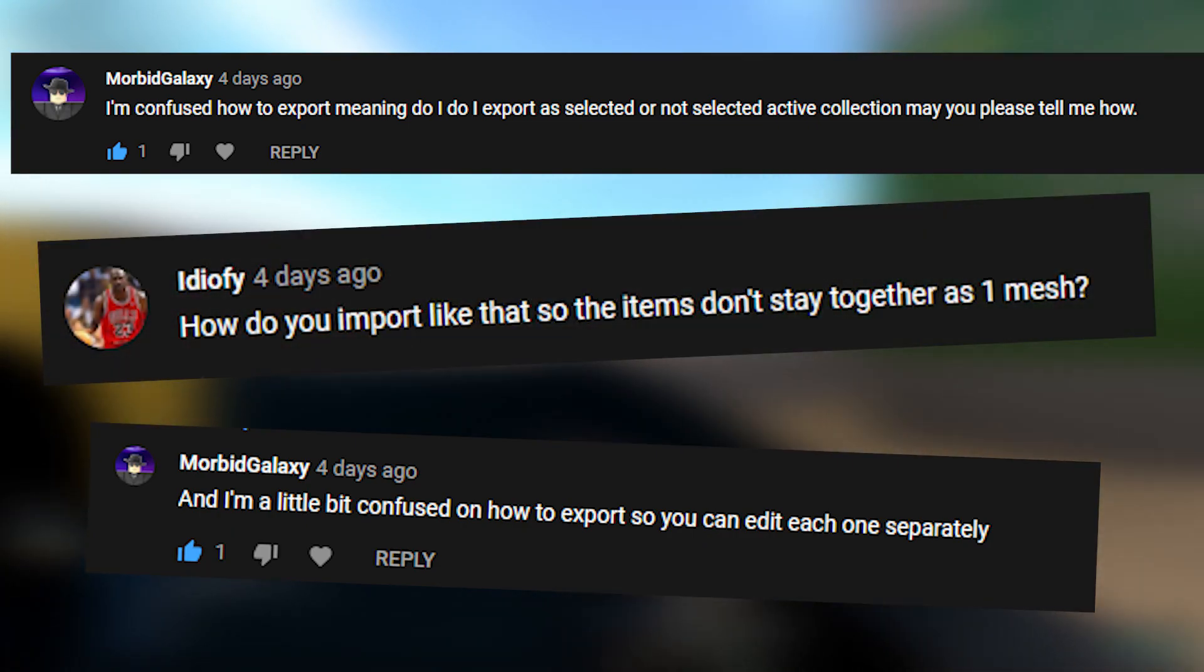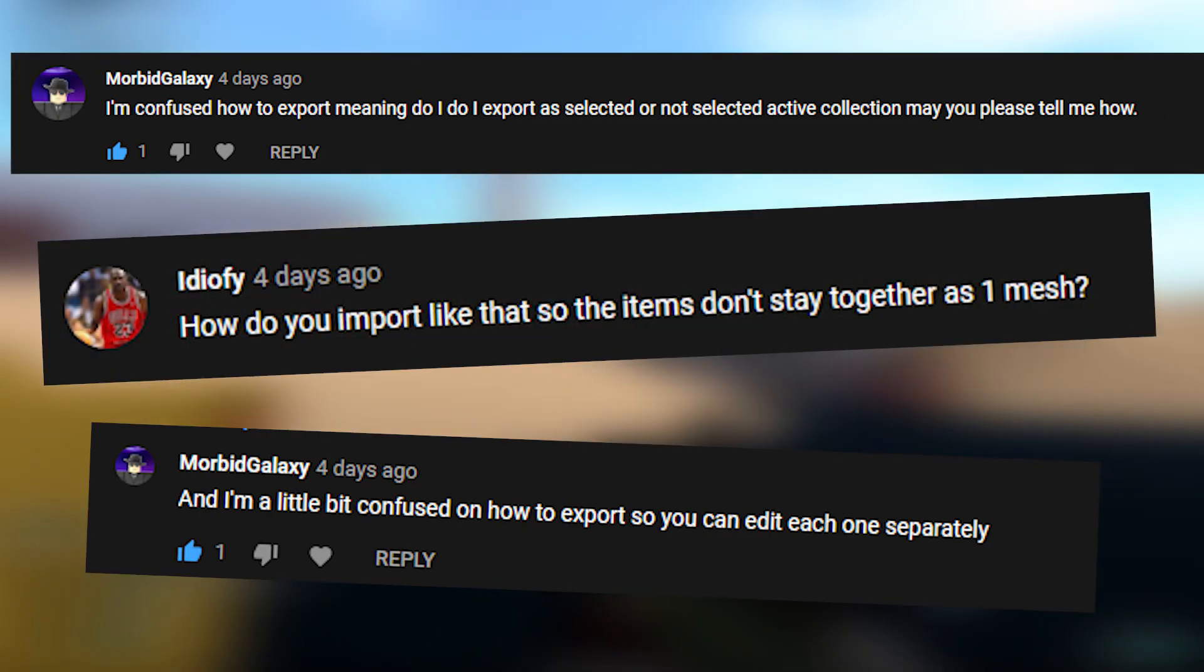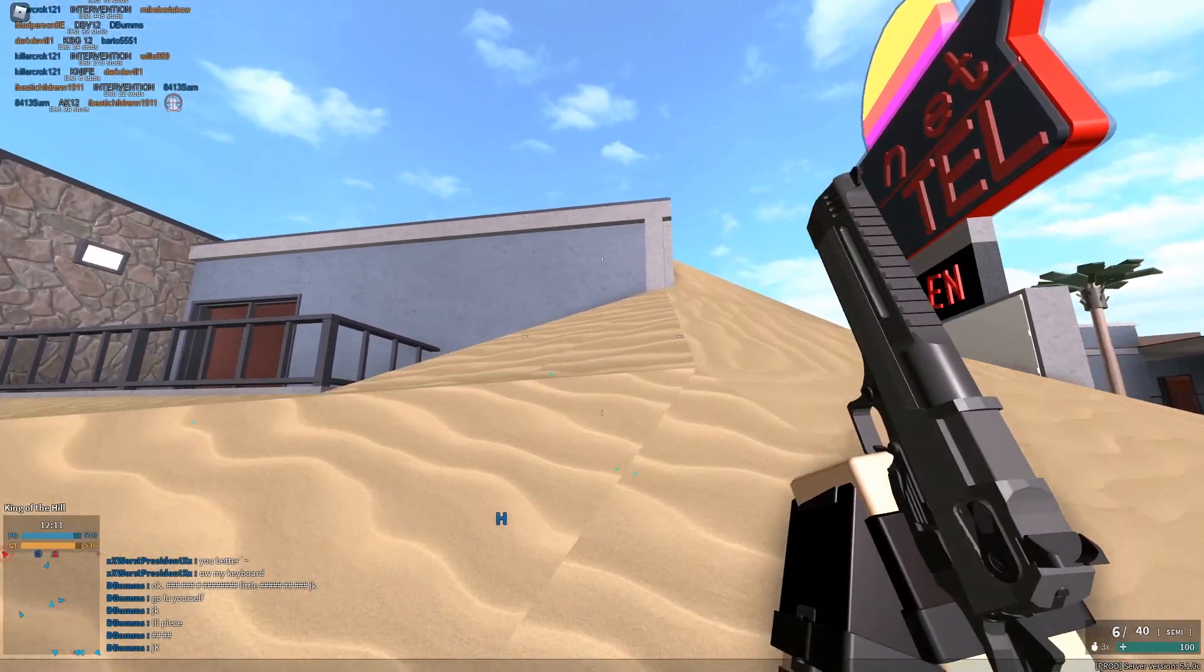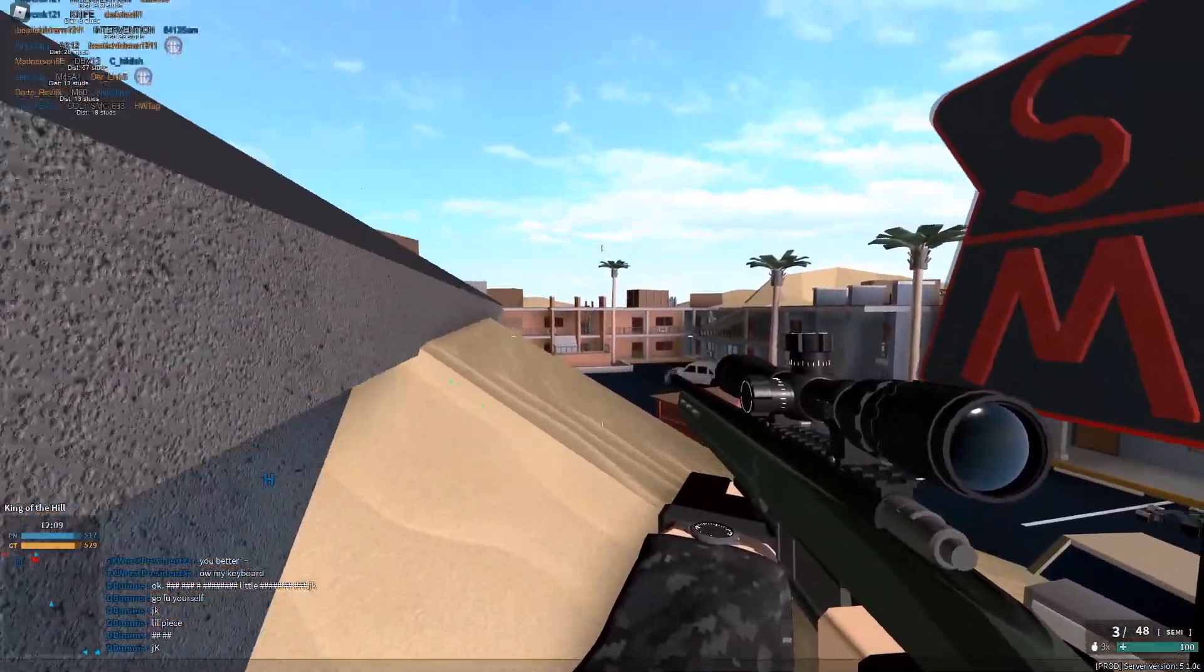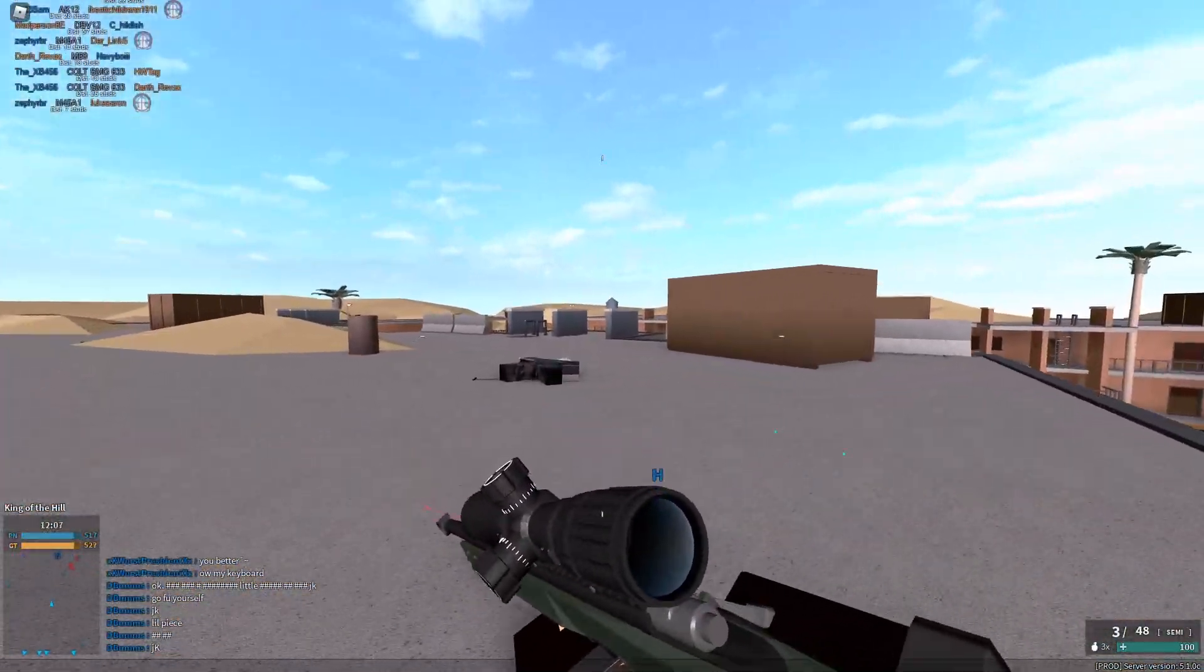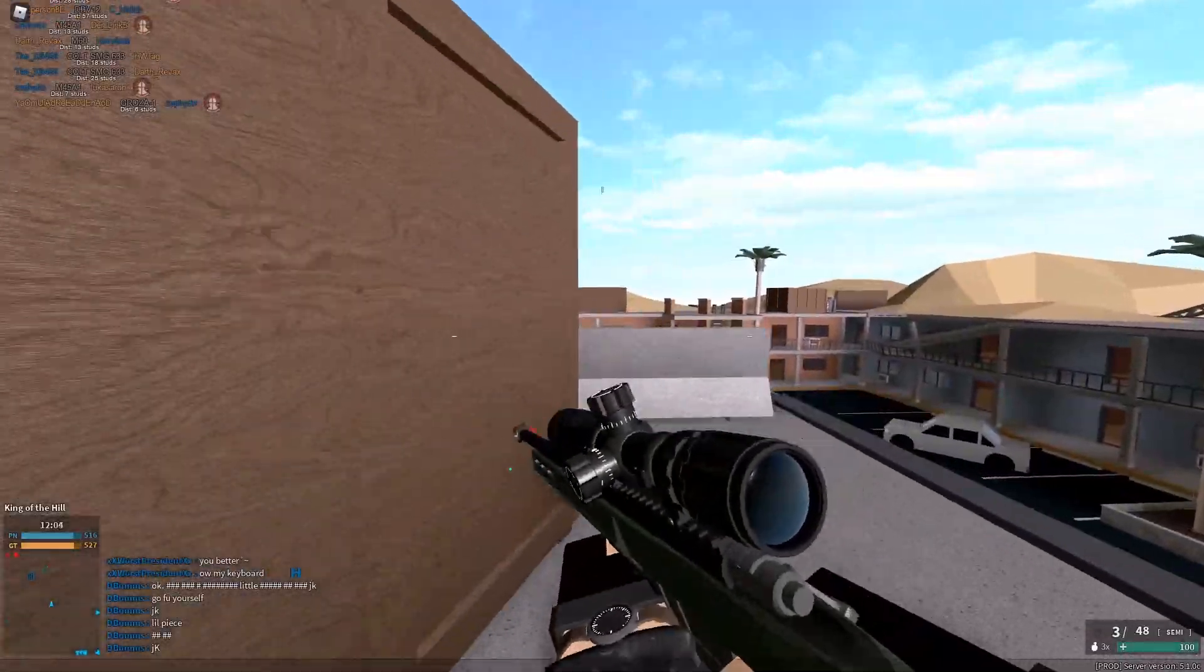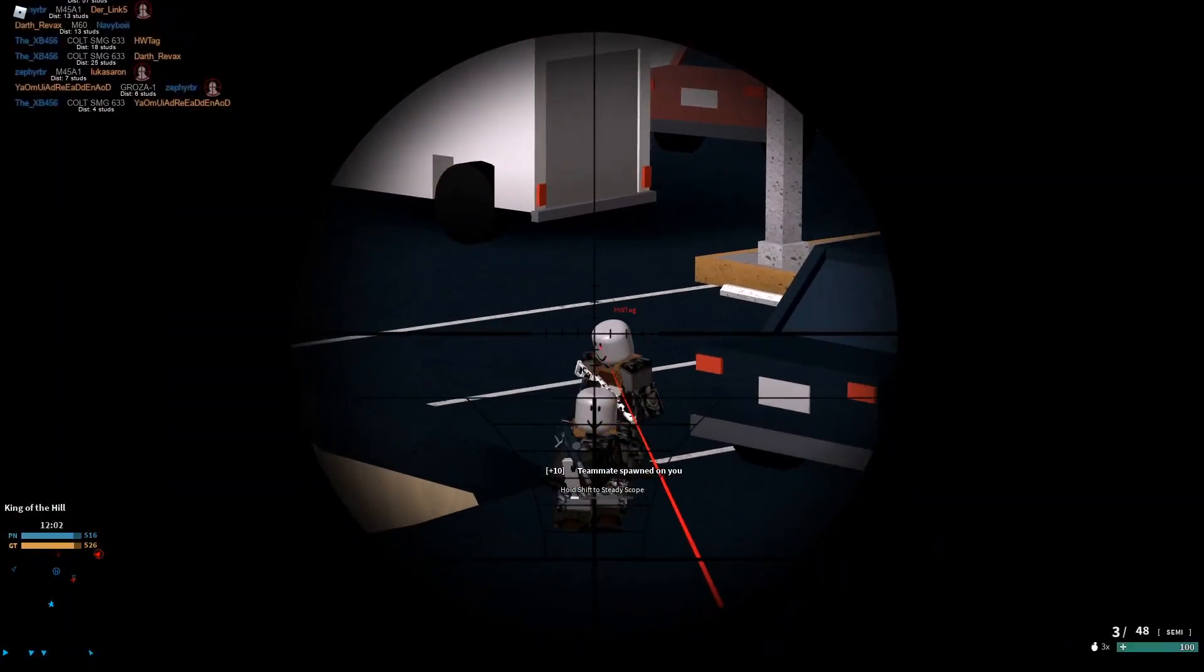Before I get into the actual part of the video, I've got quite a few comments on problems people are having issues with importing and exporting through Blender or into Studio, or people just didn't know how to do it, or I didn't really explain it that well.